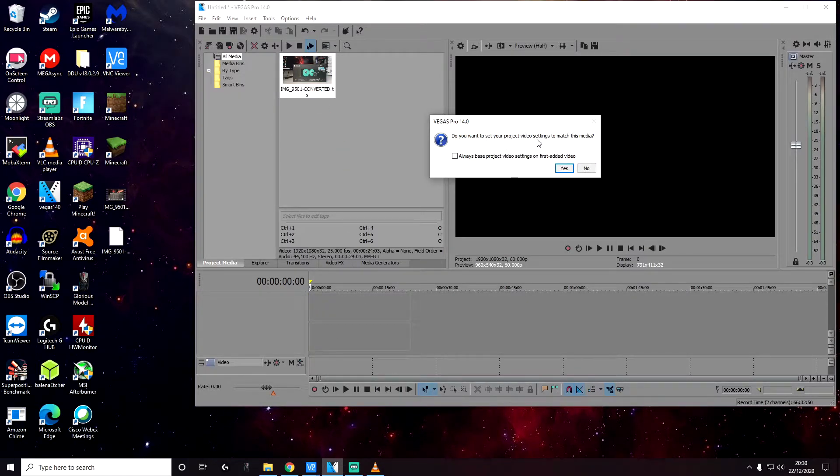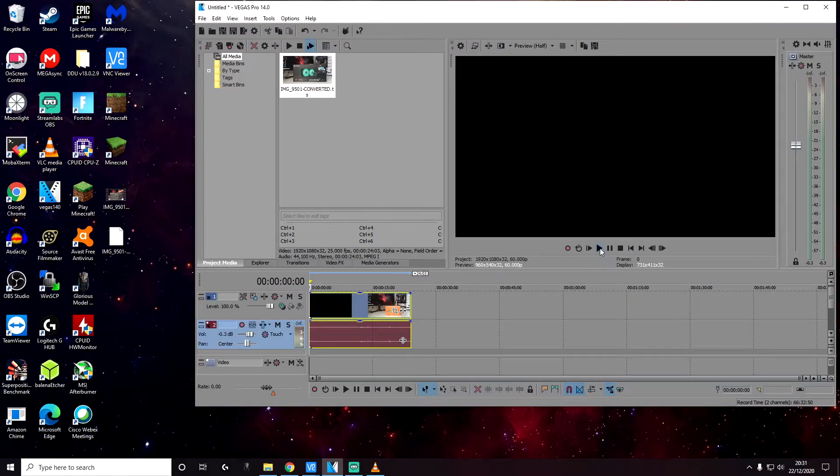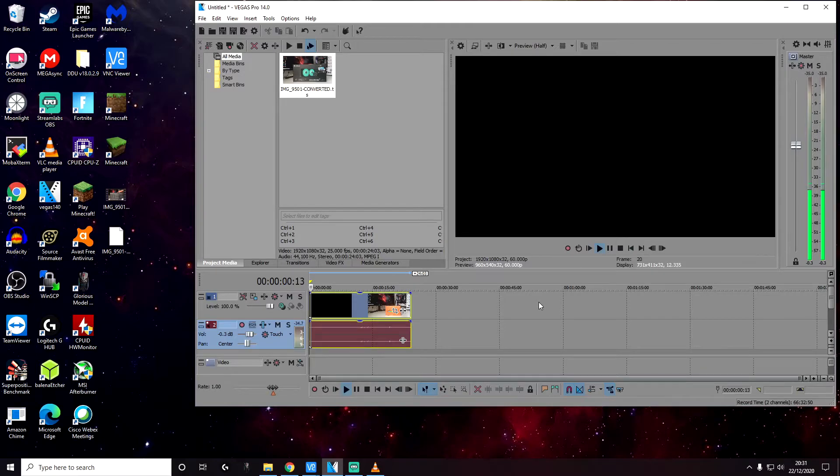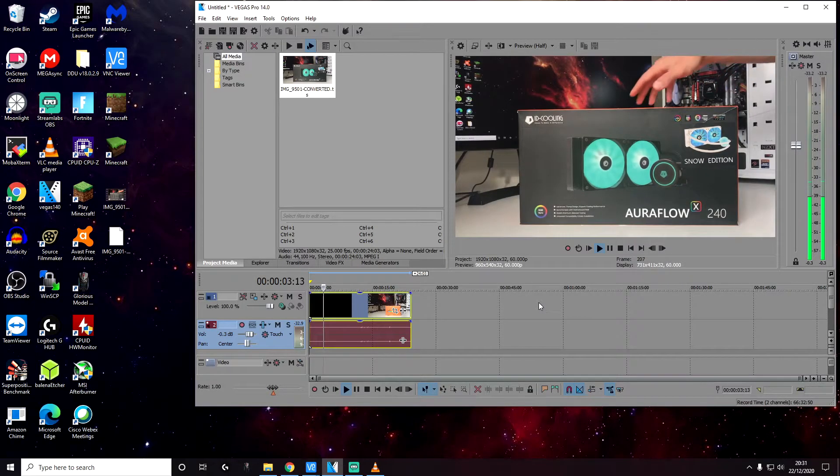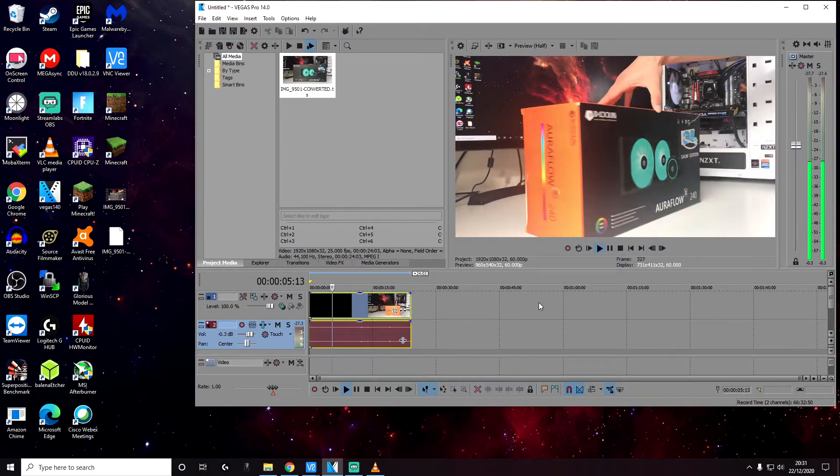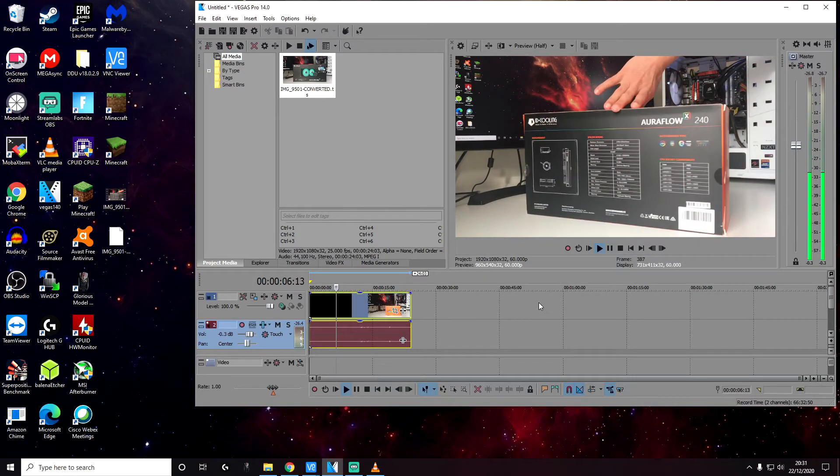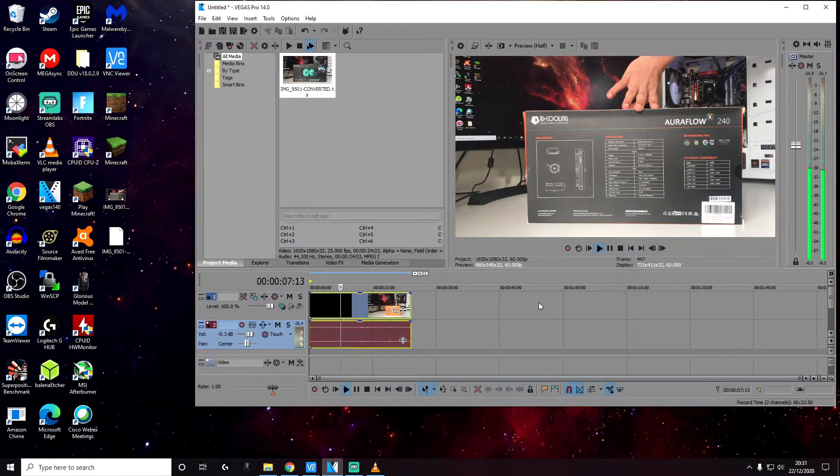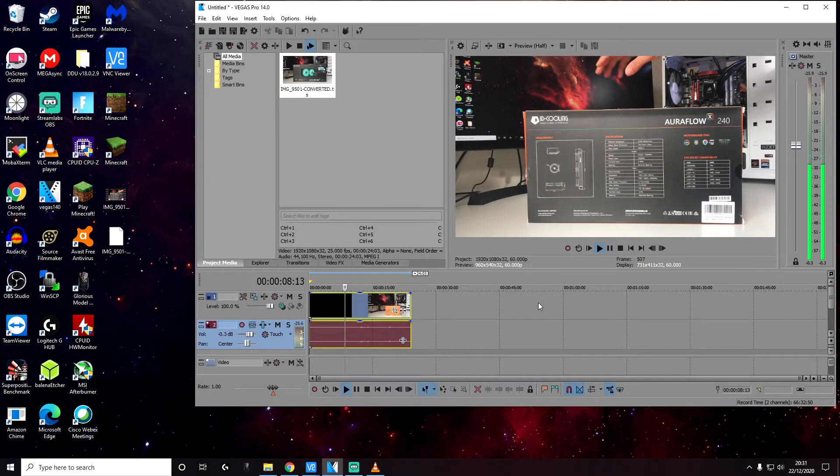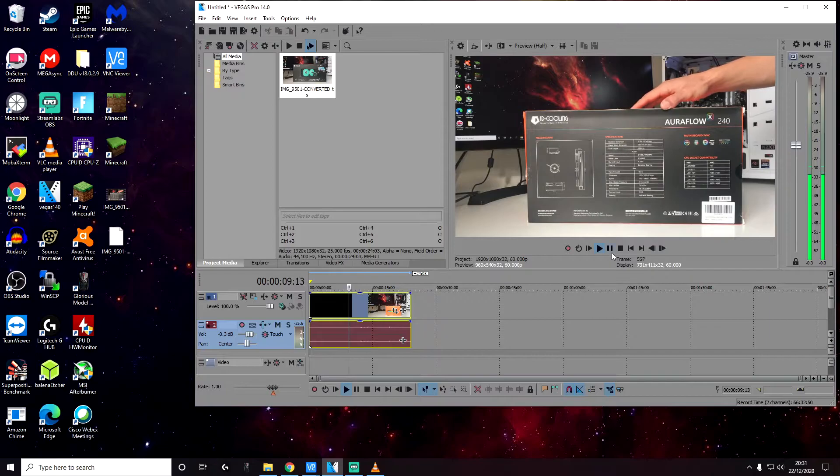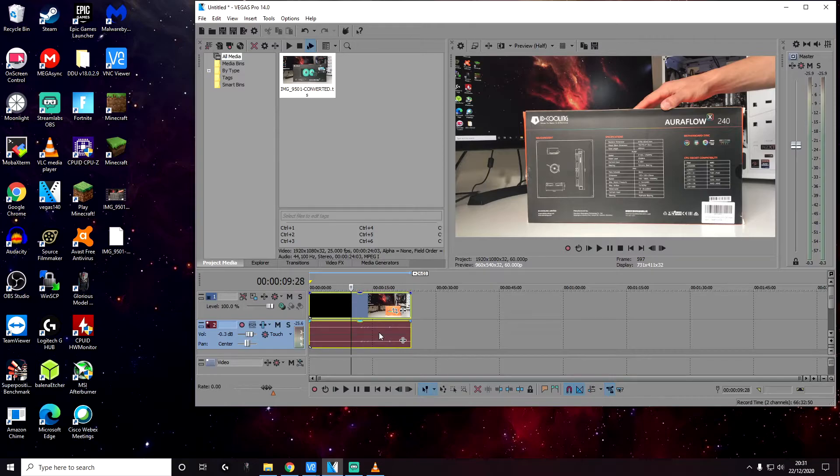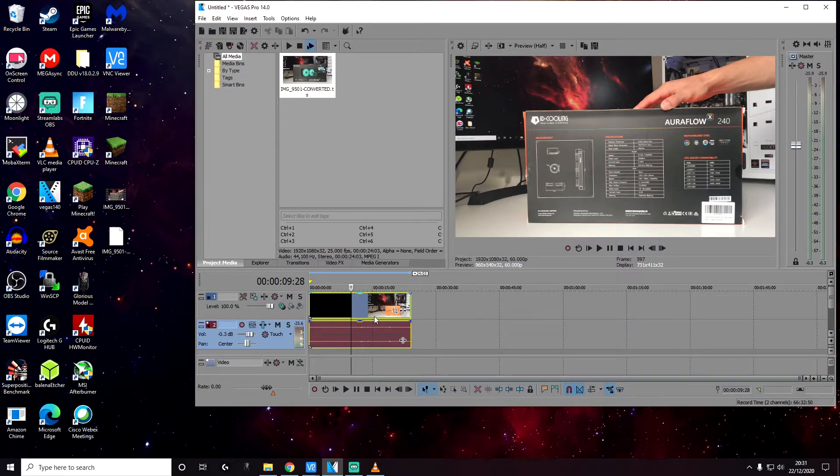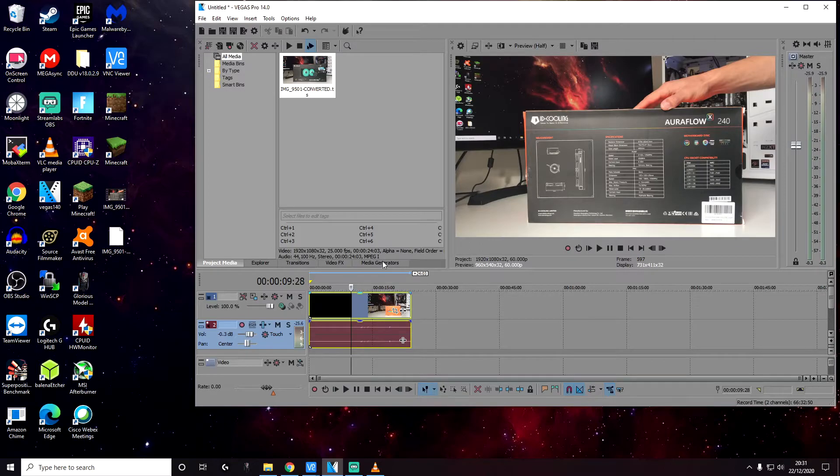When you get the notification, if you want to match the project video settings, just click on no. And let's preview the video. So it looks good. The only thing I would mention is that the sound is slightly out of sync. But regardless, the sound is there and the video is there and both are working. Now we can finally try rendering the video as well to see if it works or not.